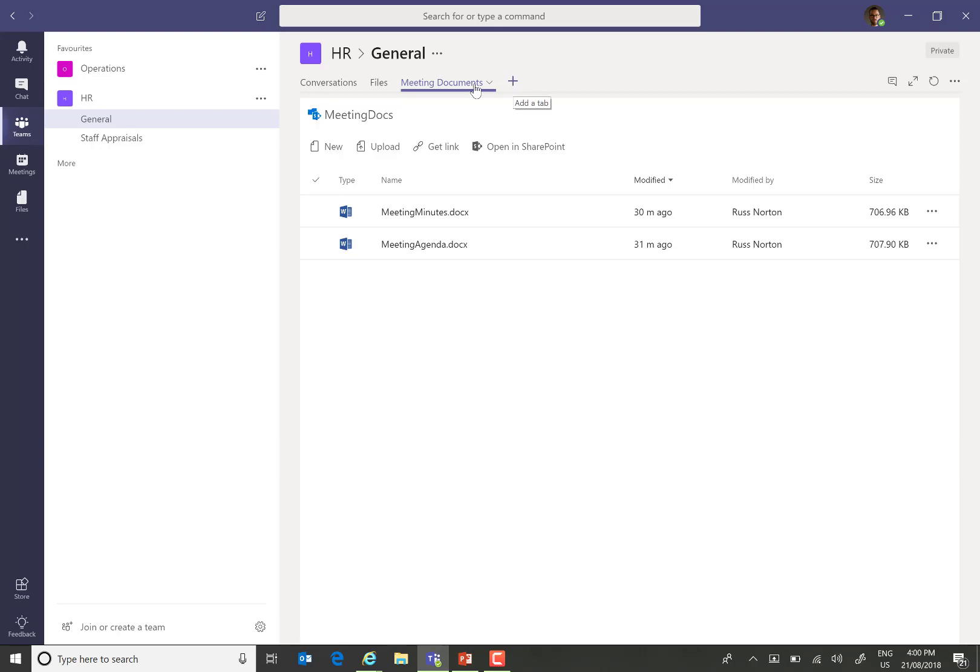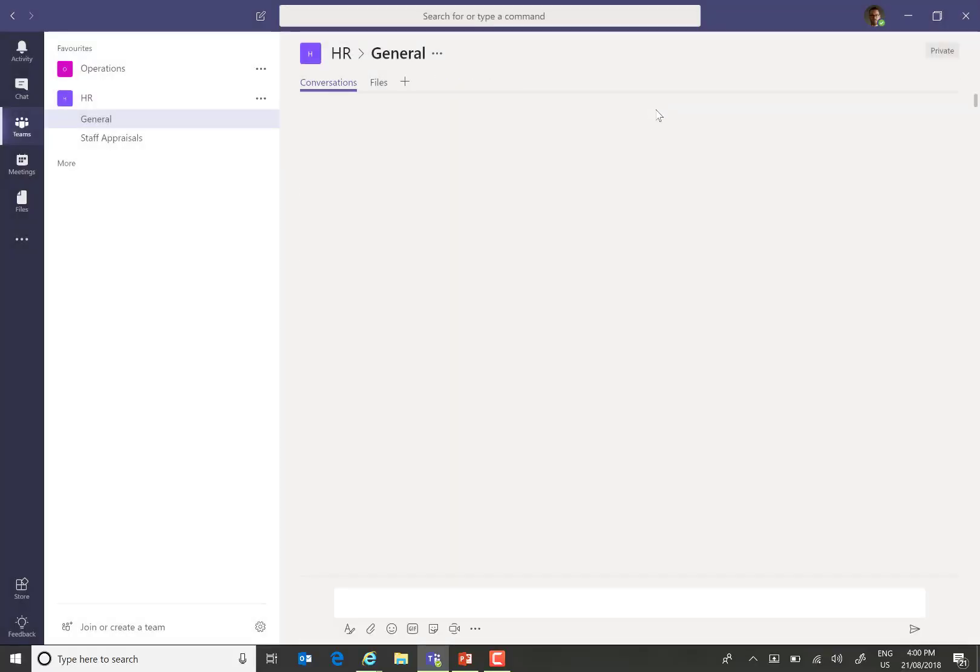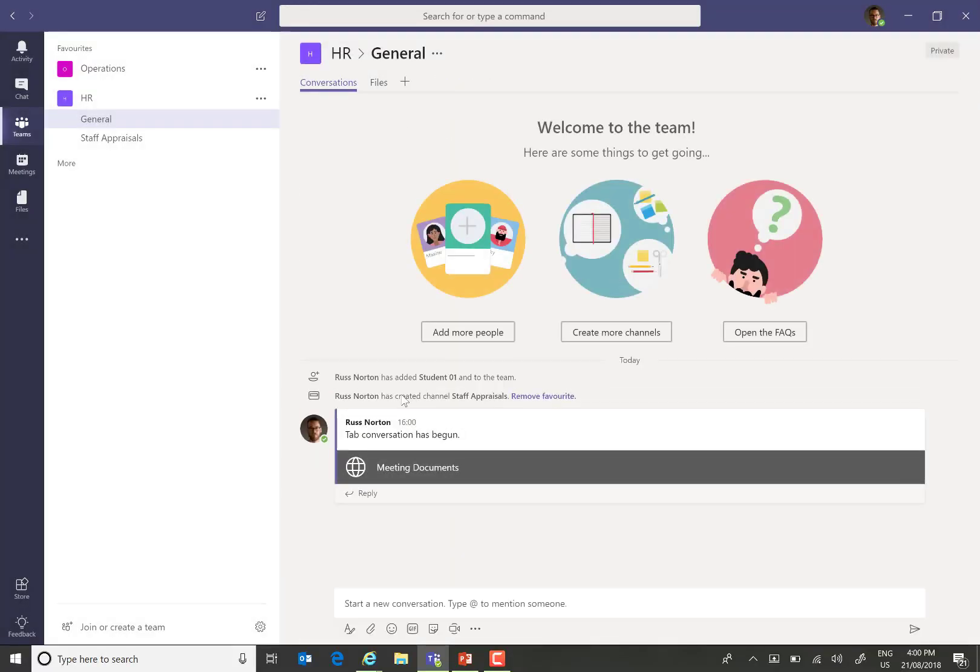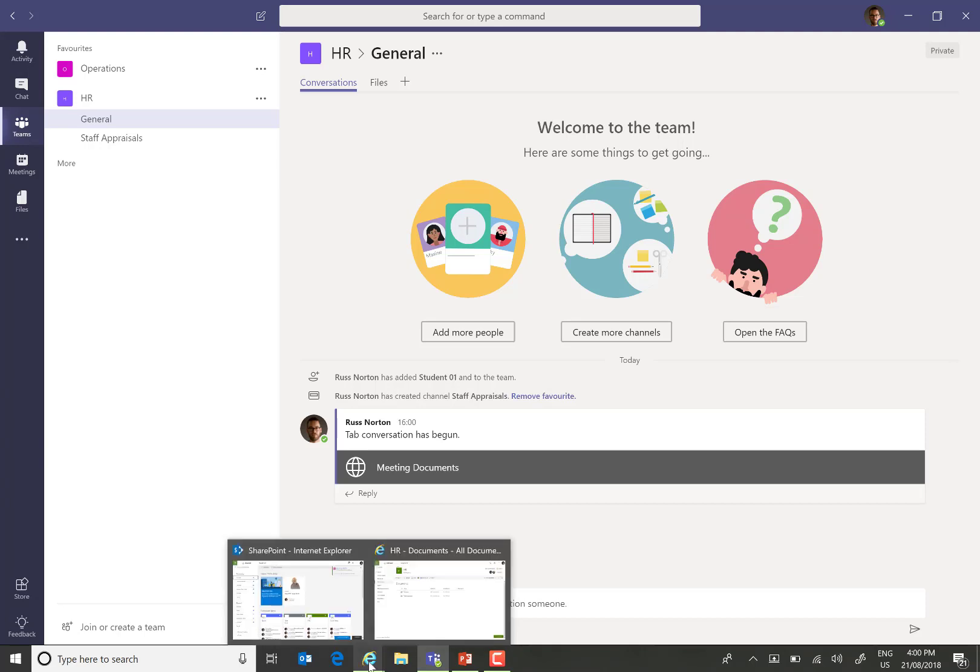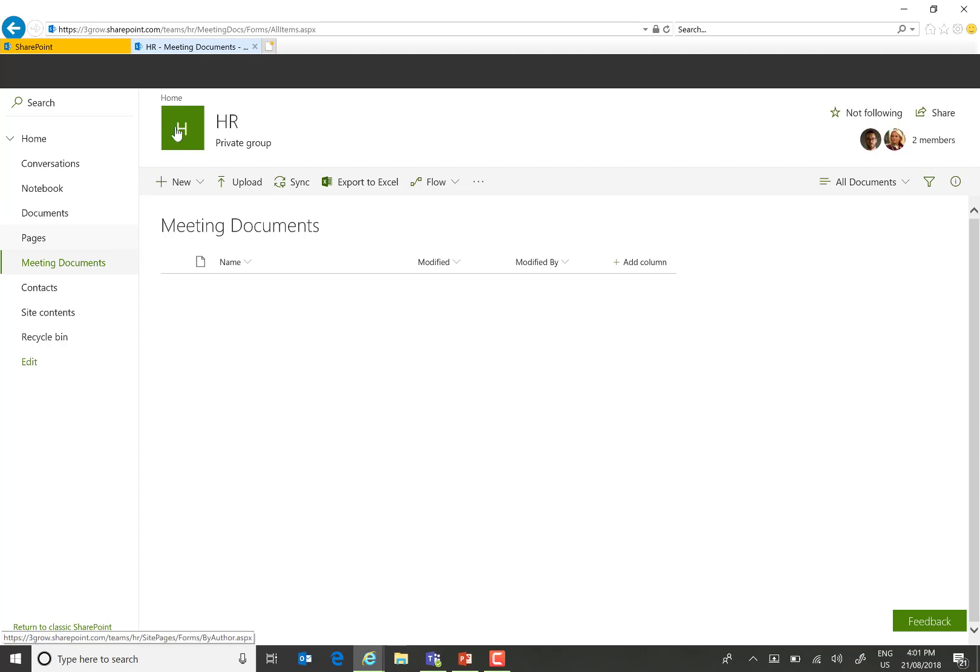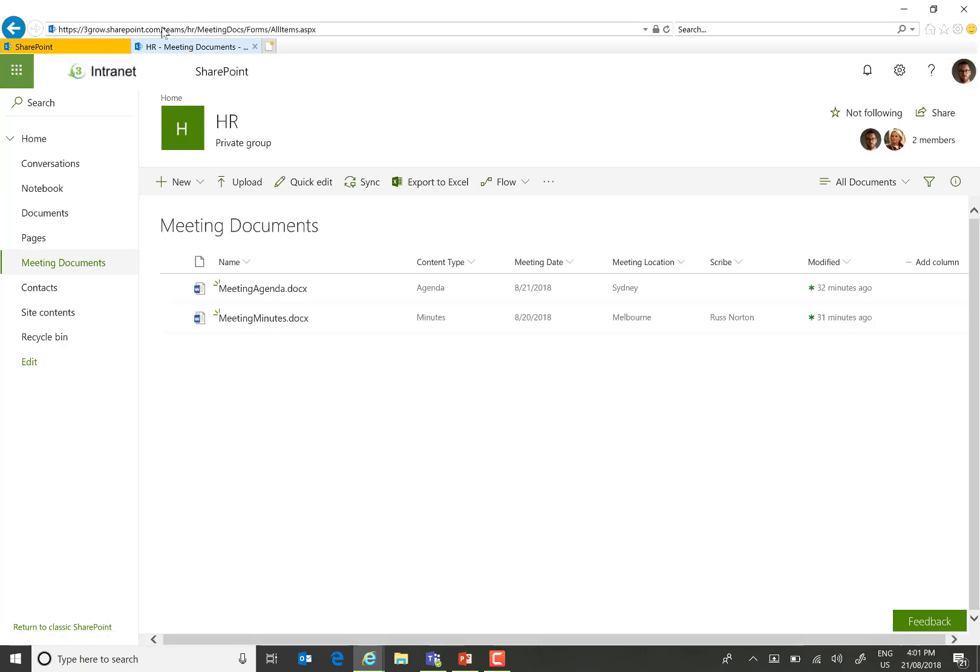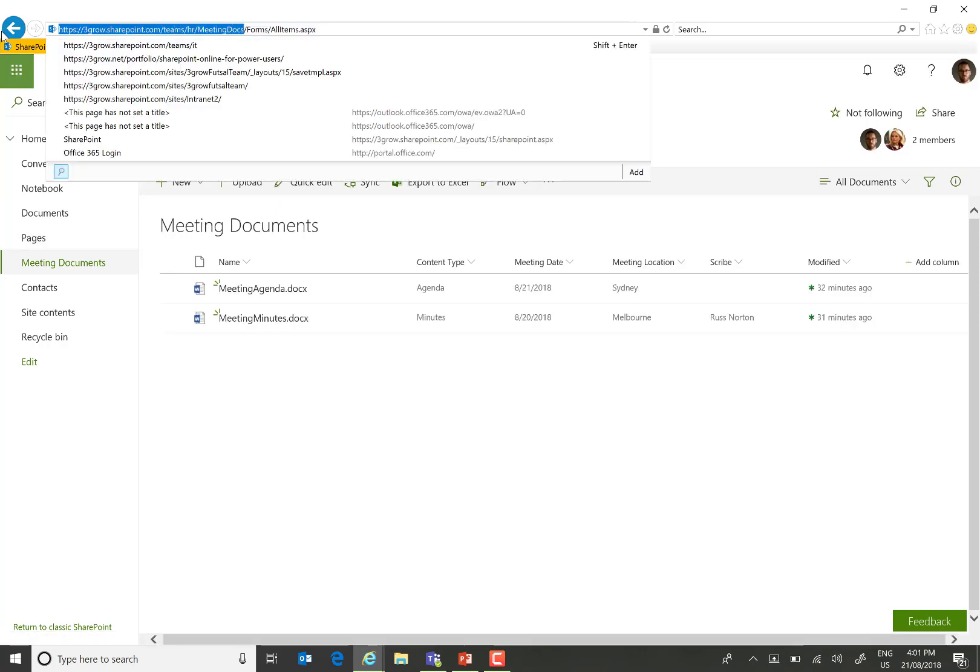So, what I'm going to do is just remove that tab. And I'm now going to show you a different way of adding that document library into Teams. So, the first thing I'll do is to go back into the document library within my browser. And what I'm then going to do is copy the URL of that library.